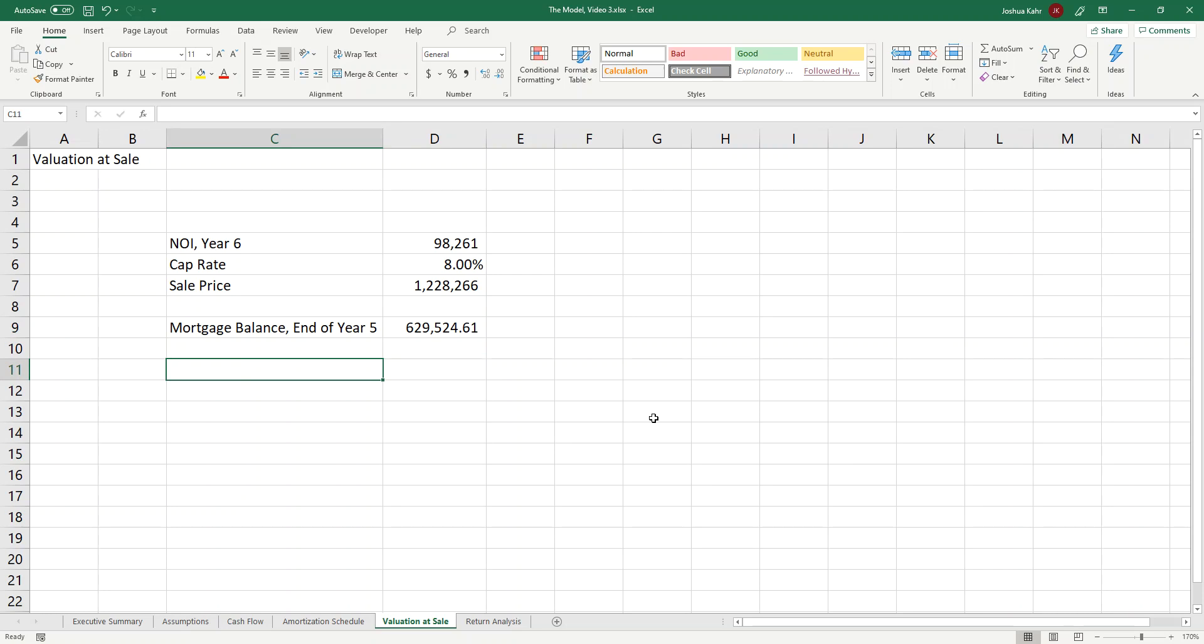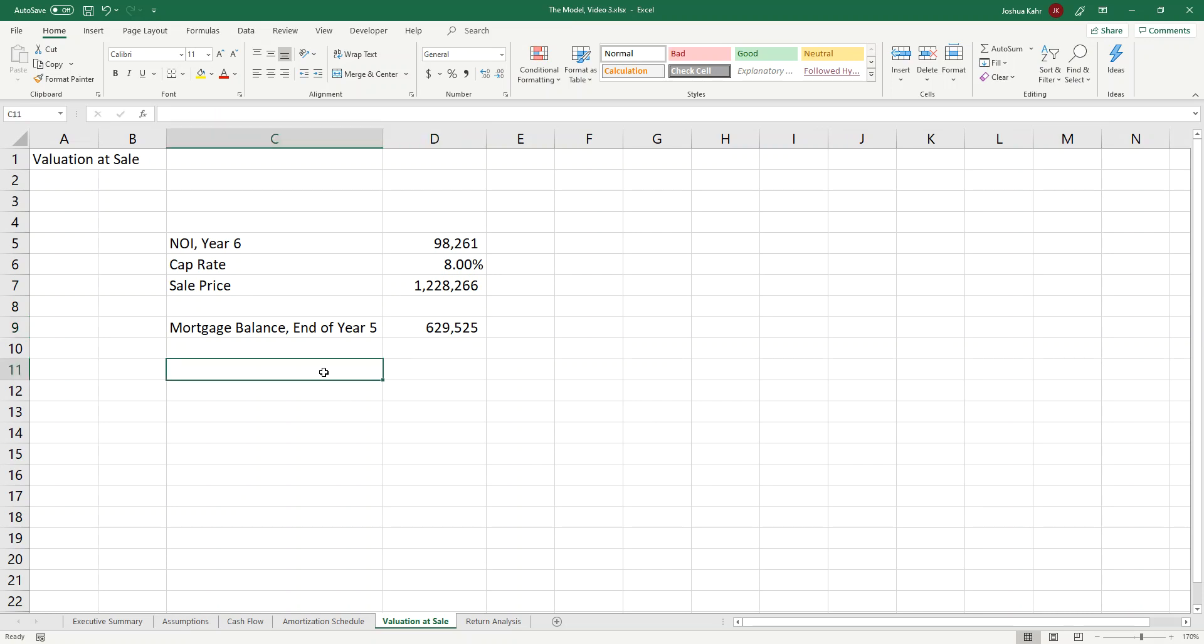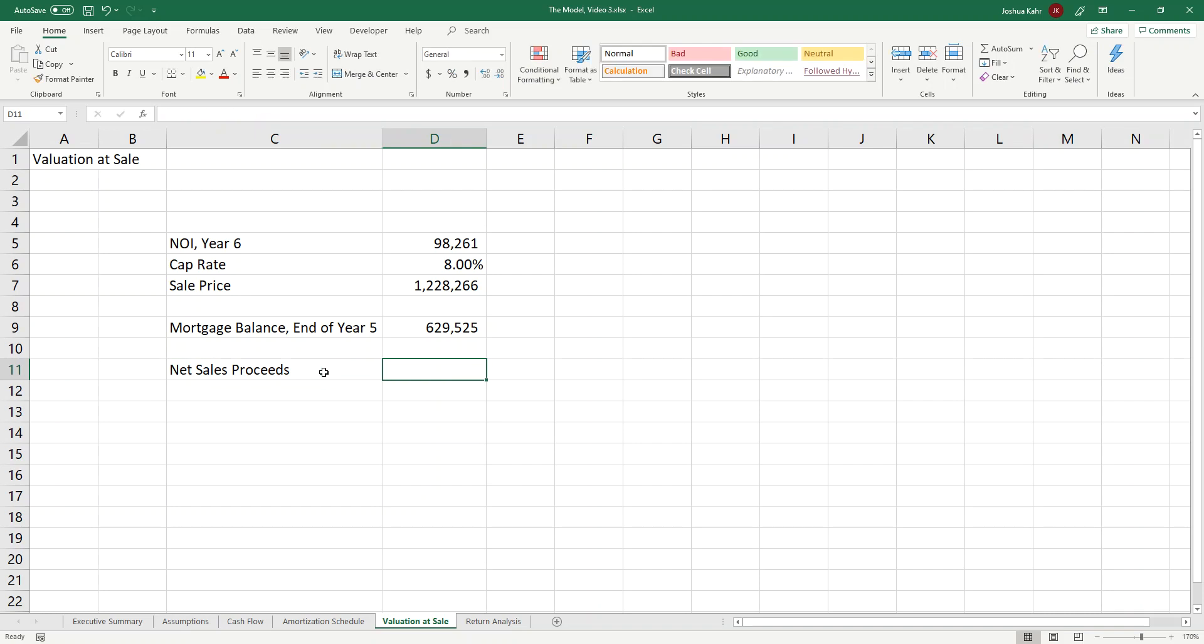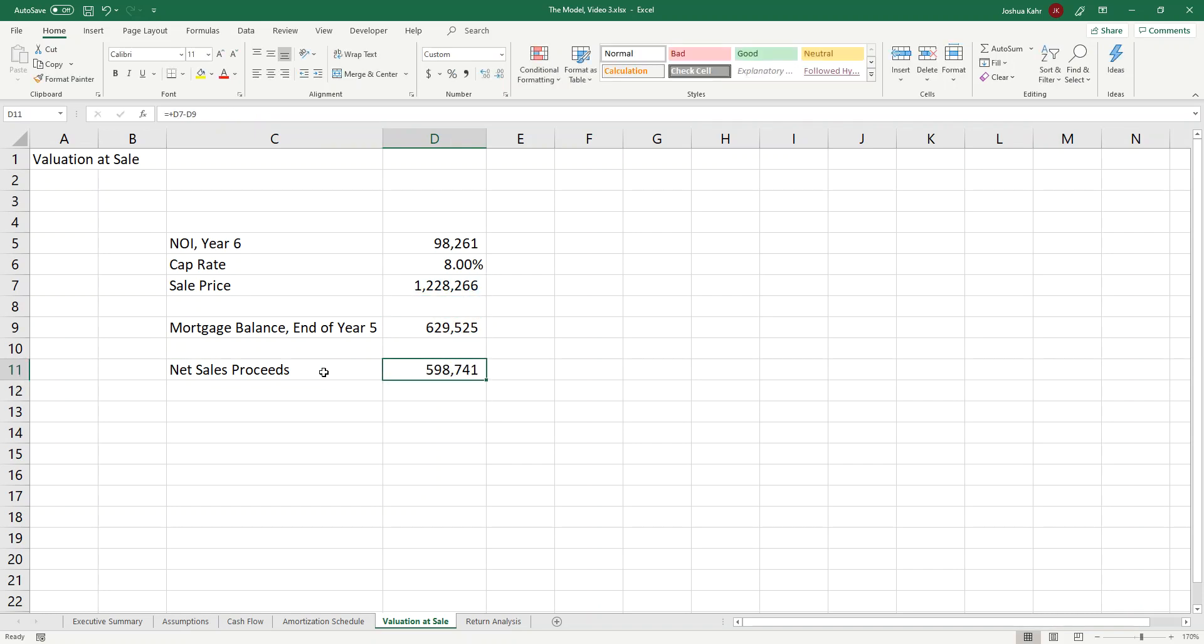So then if that's the sale price, and that's the mortgage balance at the end, I can put in equity from sale, or better yet, I probably would call it net sales proceeds. And that's going to be a big number less the little number. That's 598.